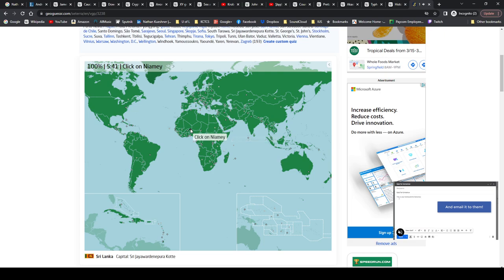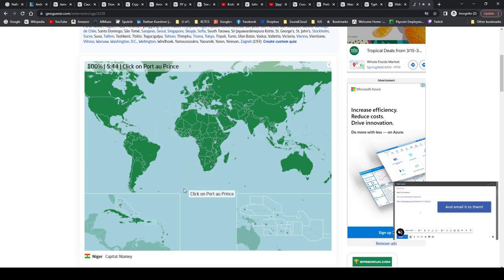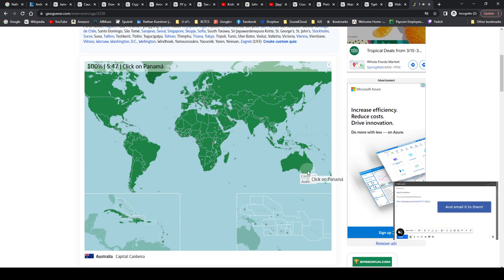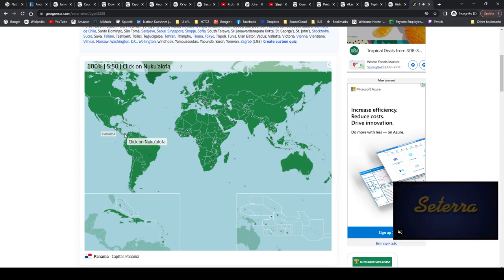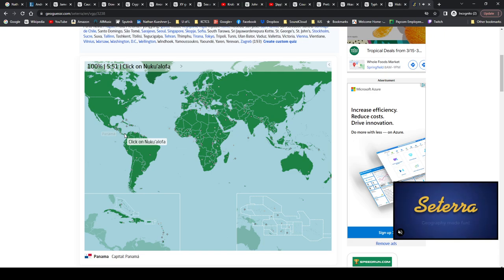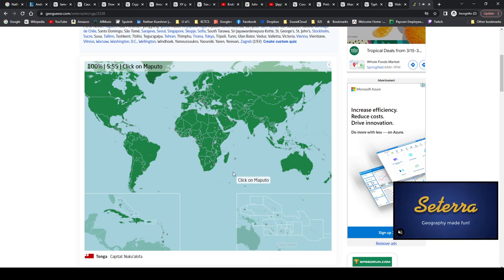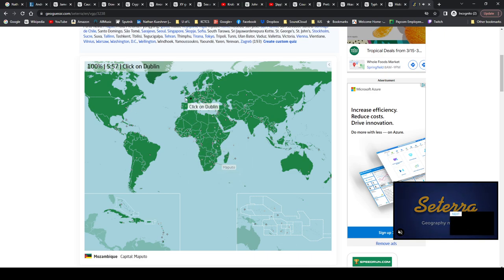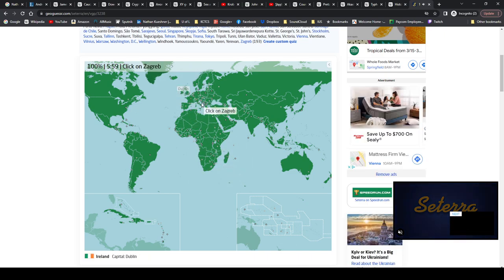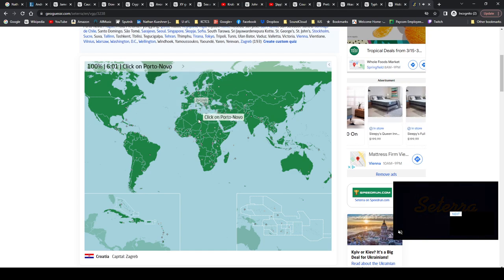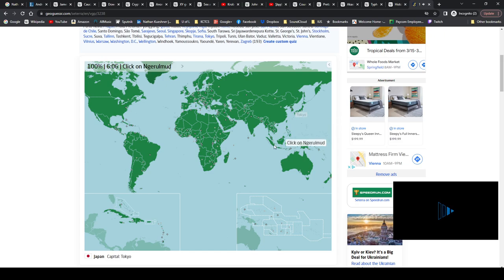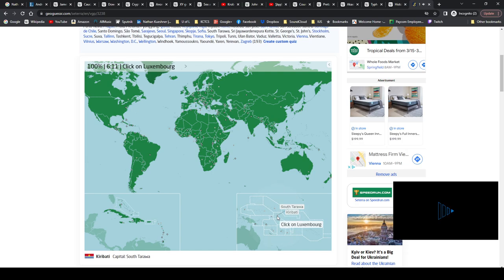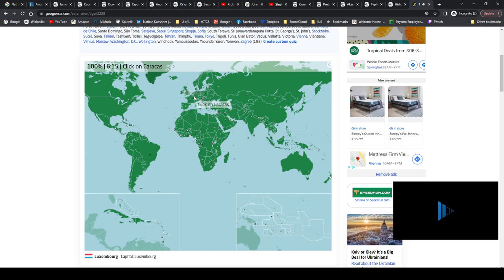Niamey, Niger, Niger. Port-au-Prince, Haiti. Canberra, Australia. Panama, Panama, Panama City. Nuku'alofa, Tonga. Maputo, Mozambique. Dublin, Ireland. Zagreb, Croatia. Porto-Novo, Benin. Tokyo, Japan. Ngerulmud, Palau. South Tarawa, Kiribati. Luxembourg, Luxembourg, Luxembourg City.